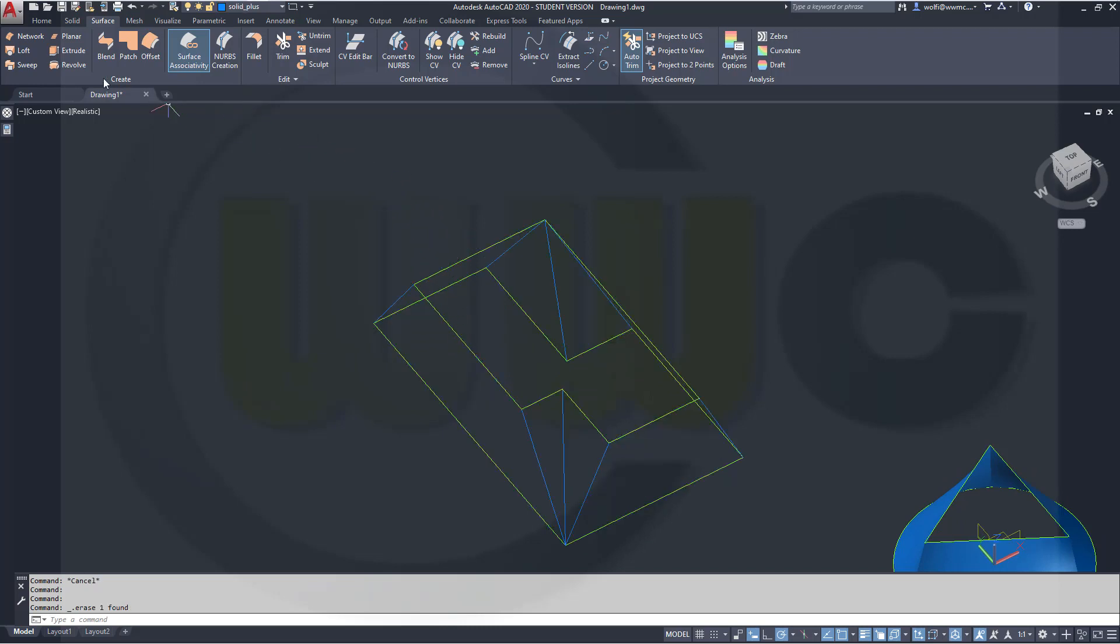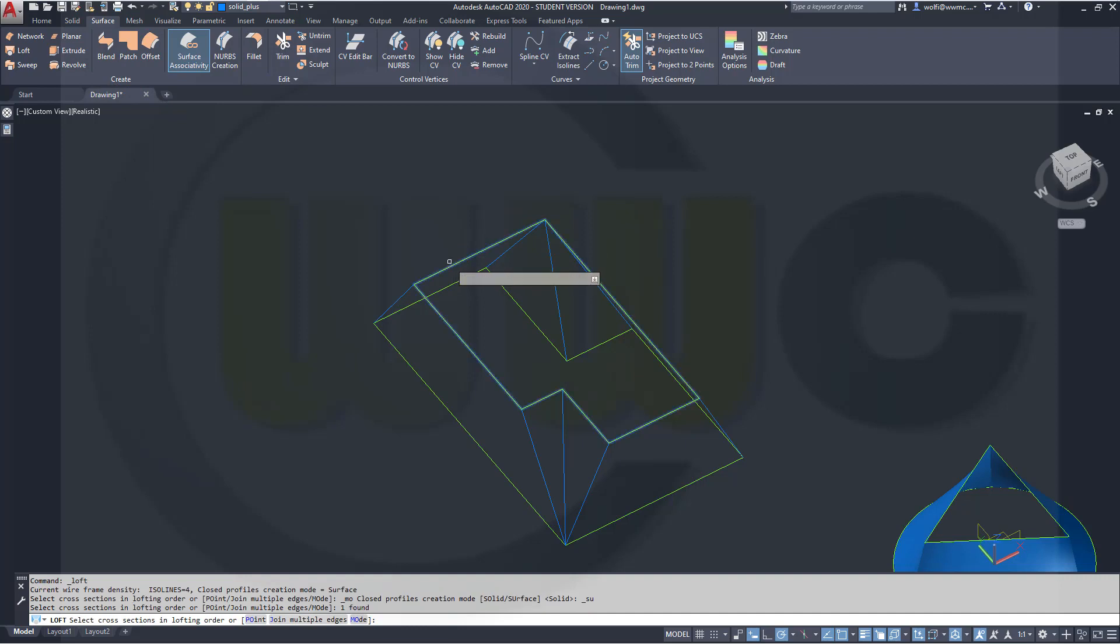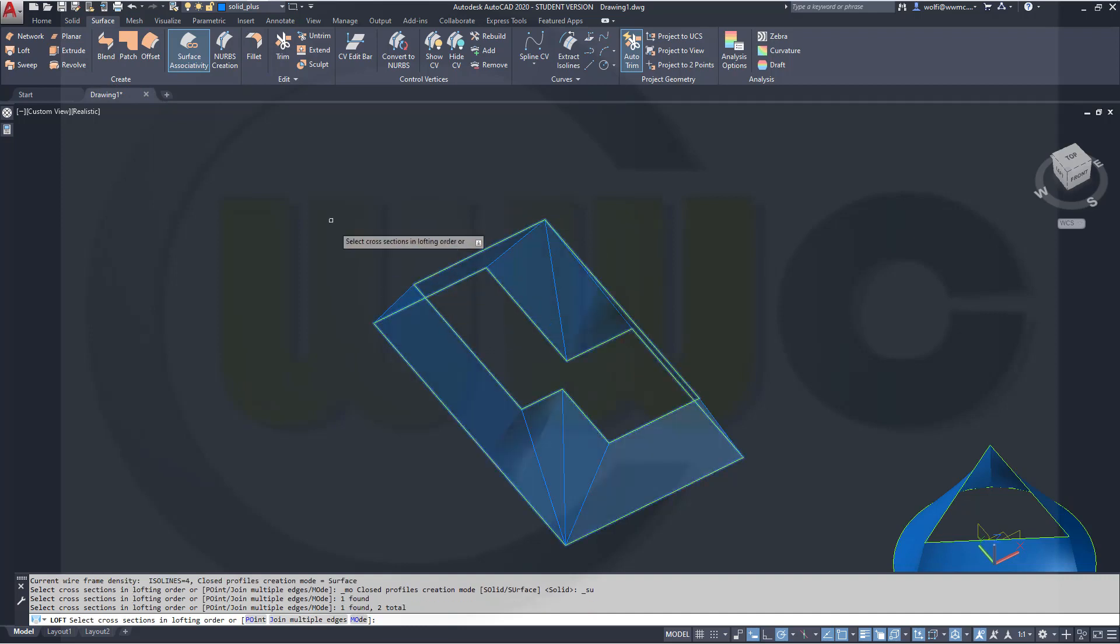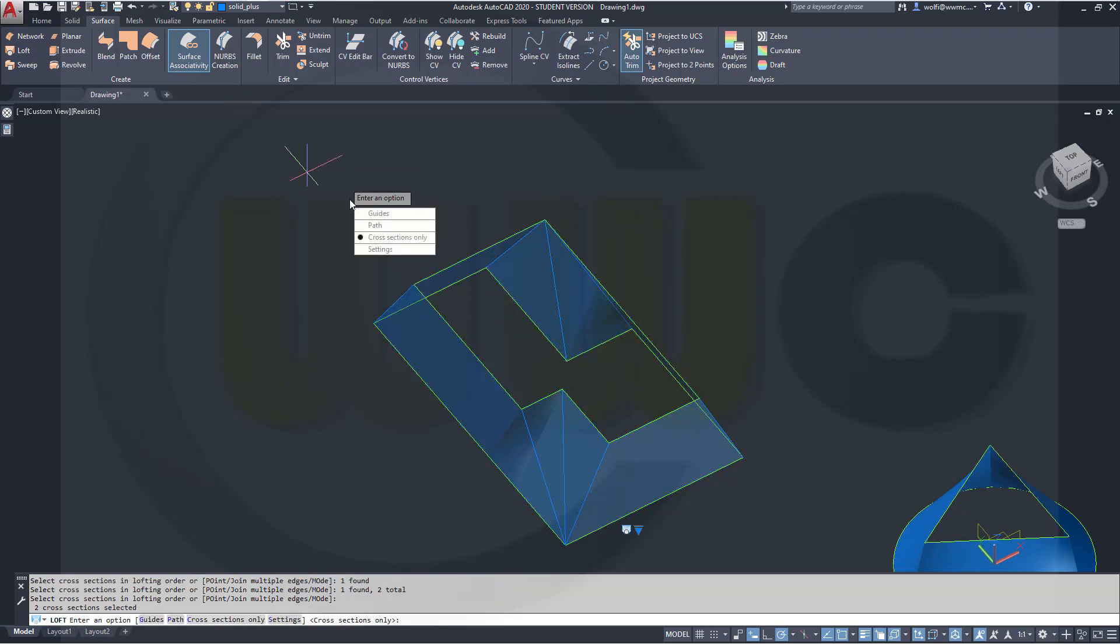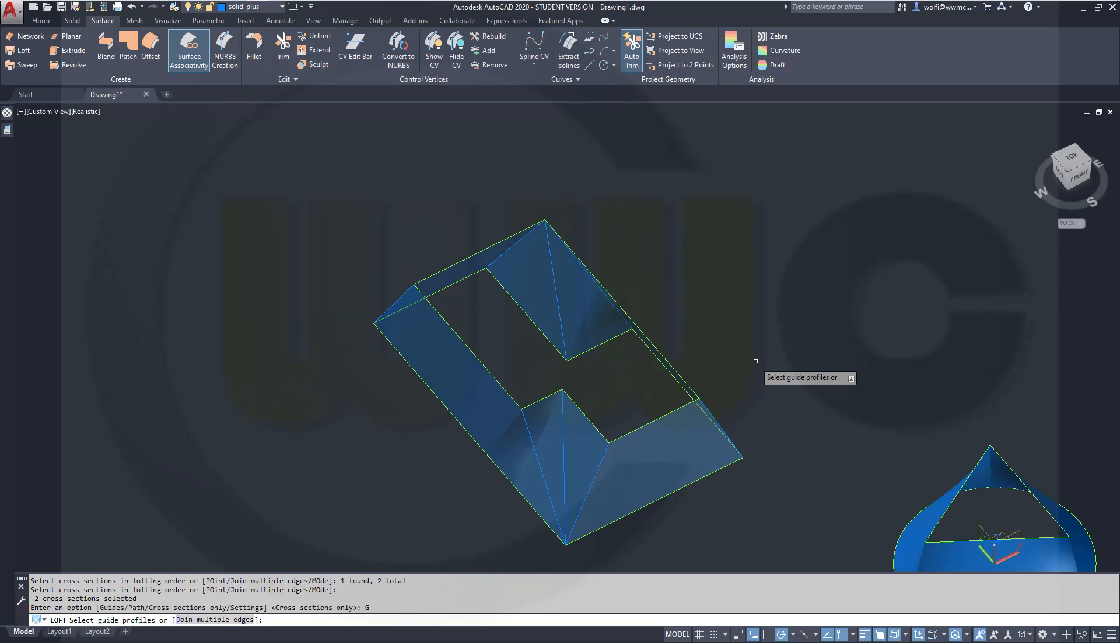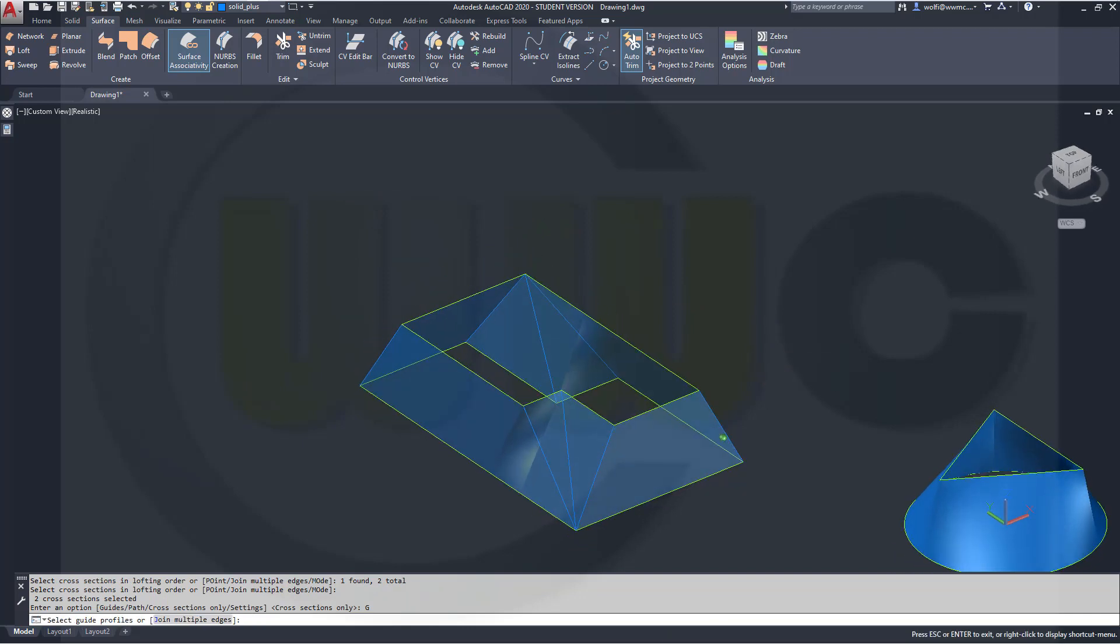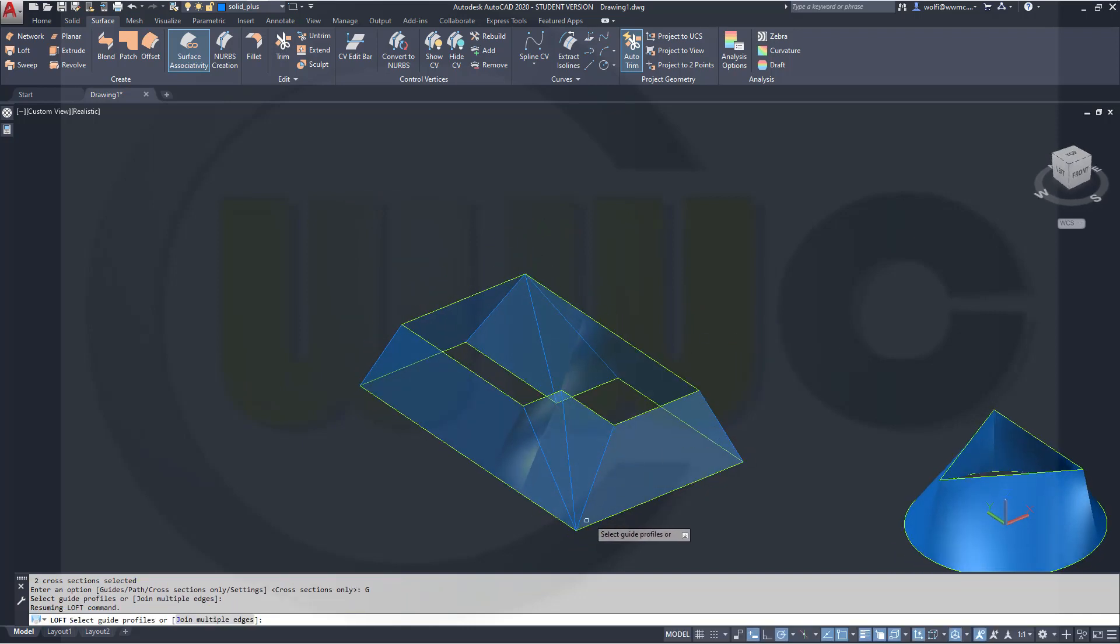Go again for the loft command, select it here, select it there, right-click, enter, and now go for the guides. And for the guides, I want to use those lines.